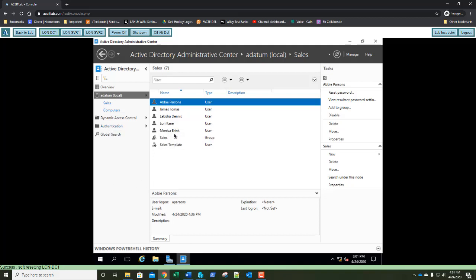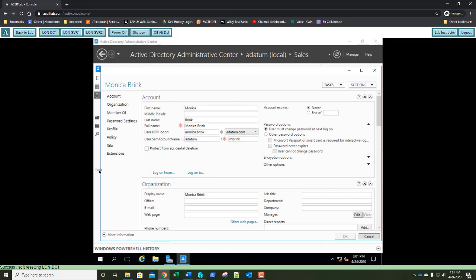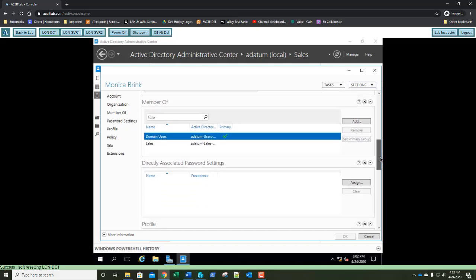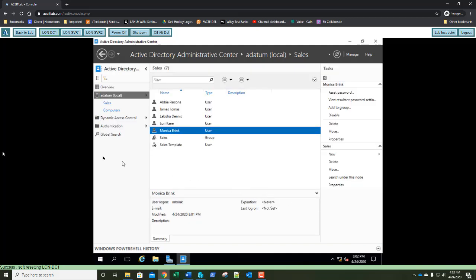Double-click the Monica Brink account. Scroll down to the Member Of section and take a screenshot showing that membership — paste it into step number 16. Answer this question: besides the Sales group, which other group was the user automatically added to? Domain Users. We're not going to make any changes, so click Cancel to close the screen. Exercise 2.4 is done.